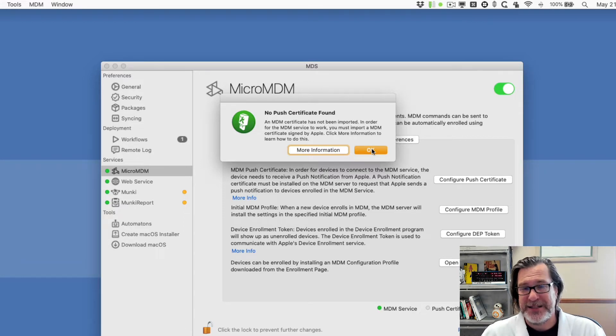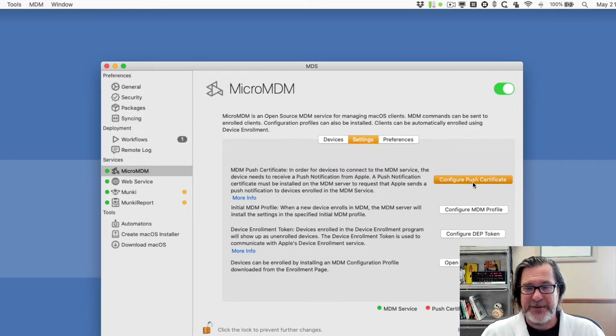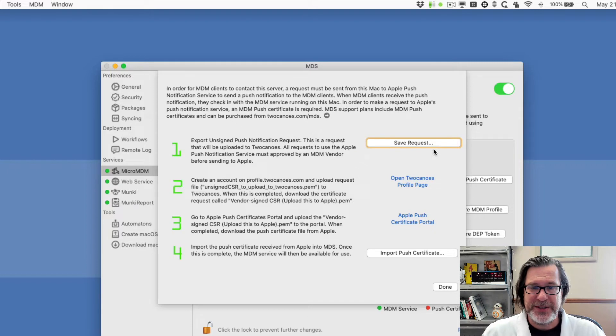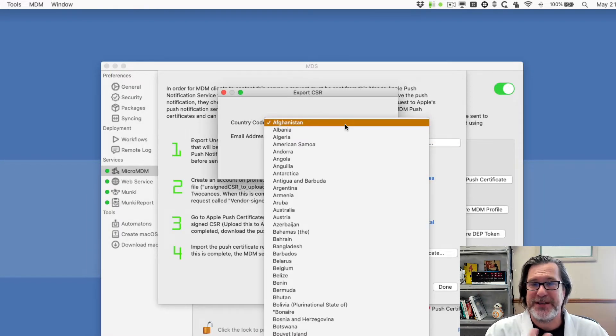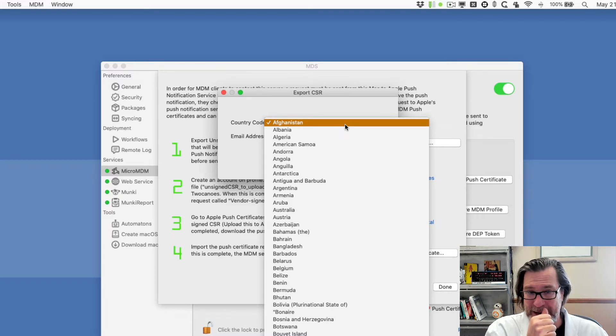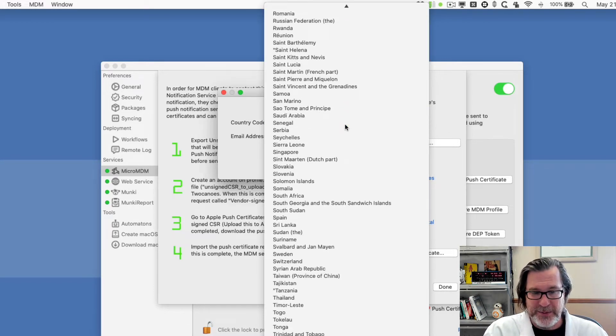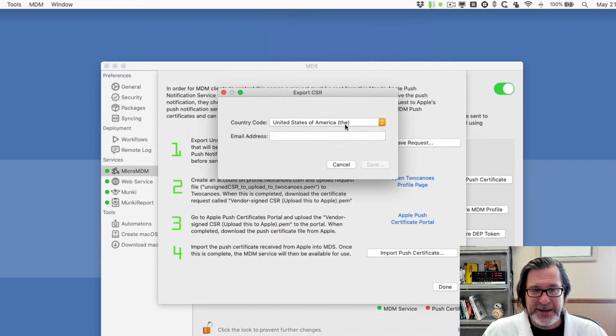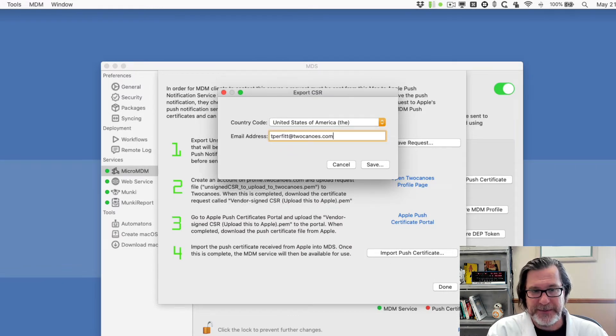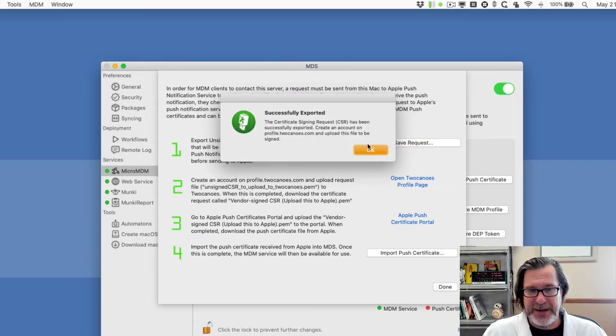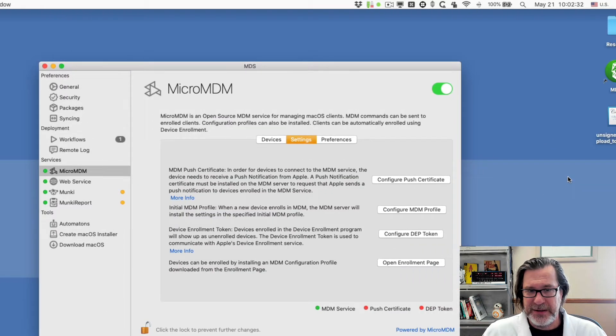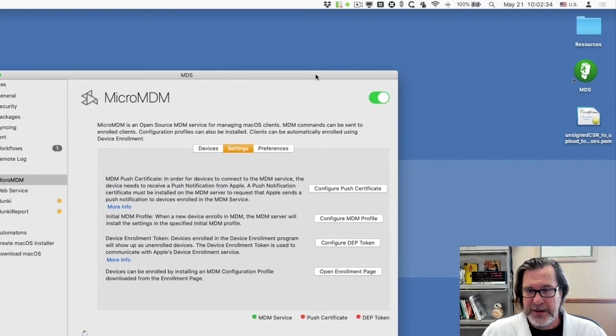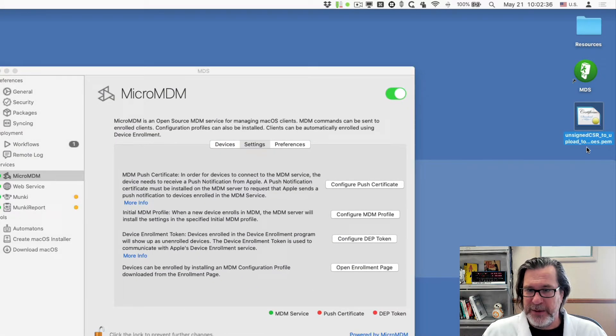So MDS will walk you through the process. So we'll click on OK, and we'll just click on configure push certificate. So the first thing to do is save request. And this is just a request to the MDM vendor to be able to start managing machines. So I'll put in that we're in the United States, and I'll just put in my email address. And I'll save this to my desktop. And you can see that it is called unsigned CSR to upload to two canoes.